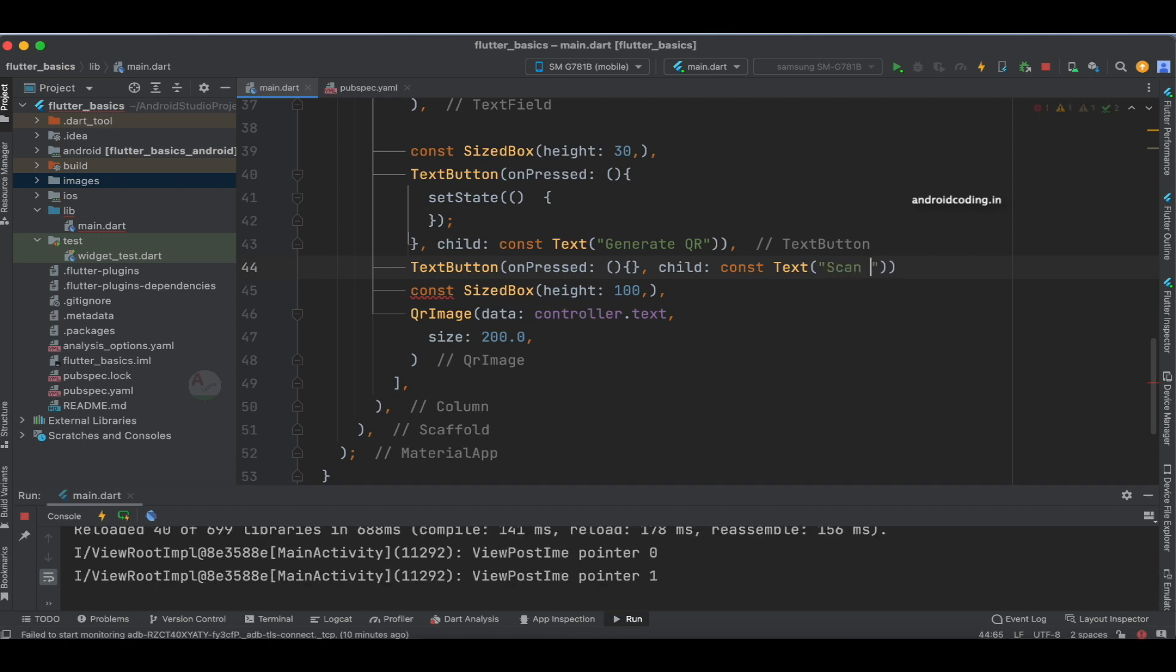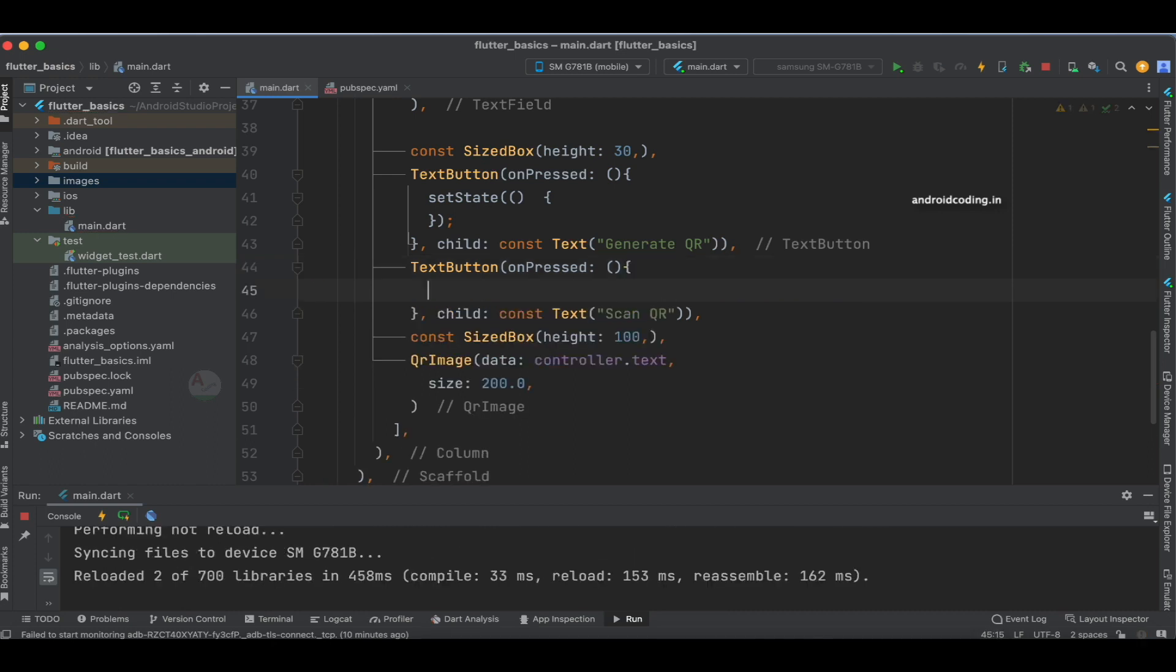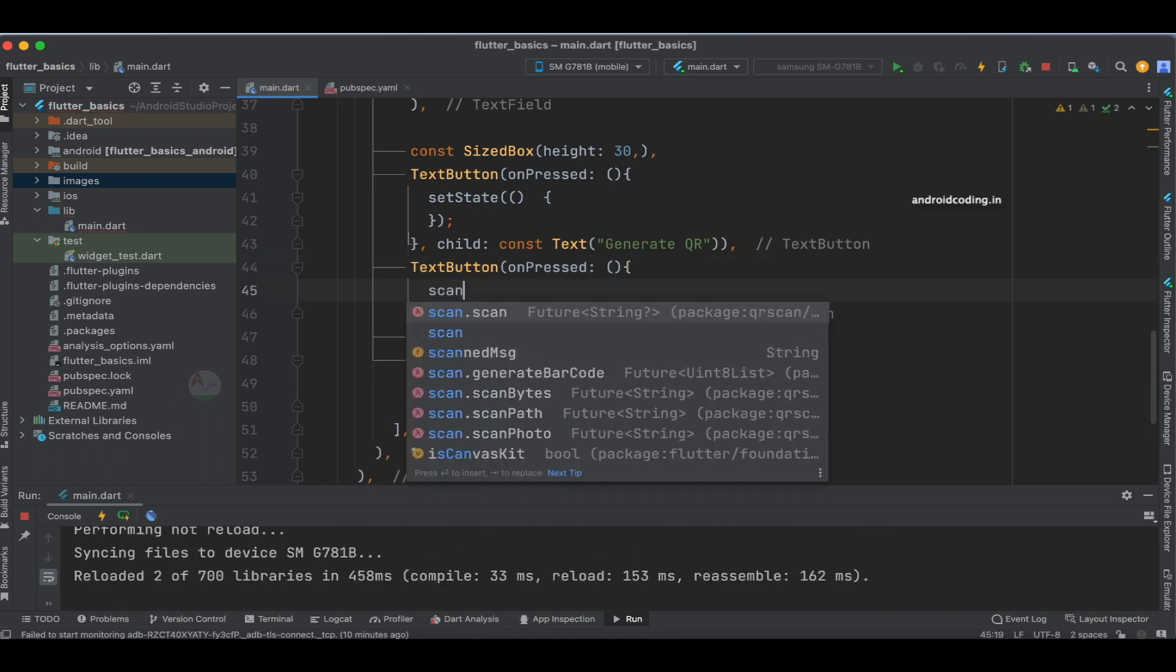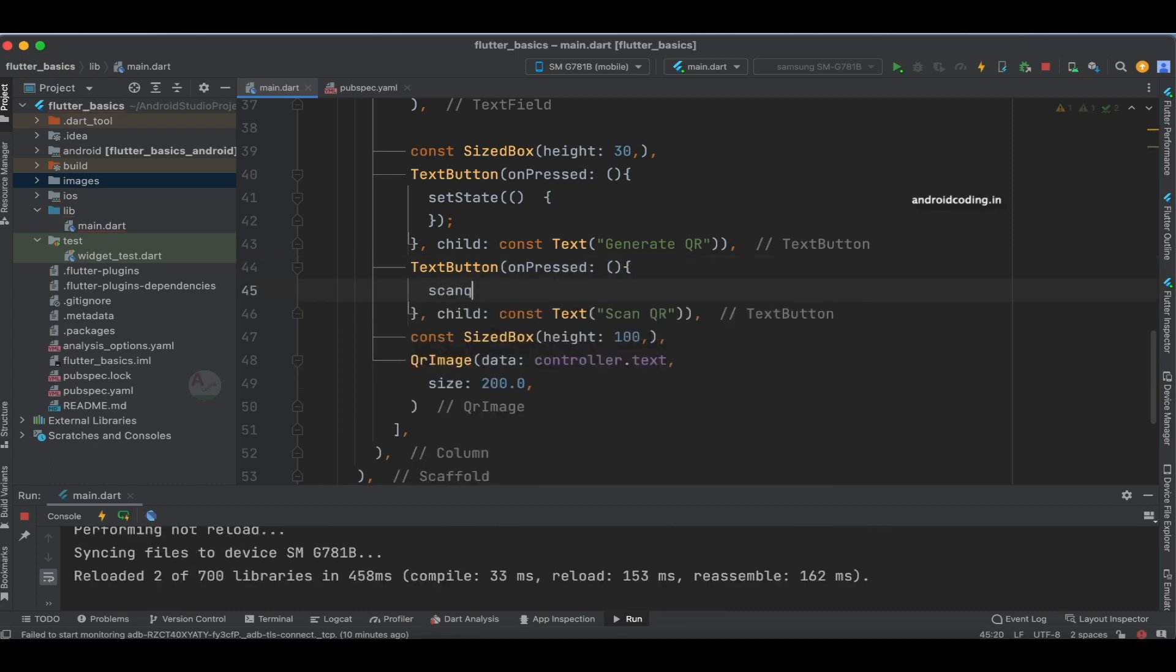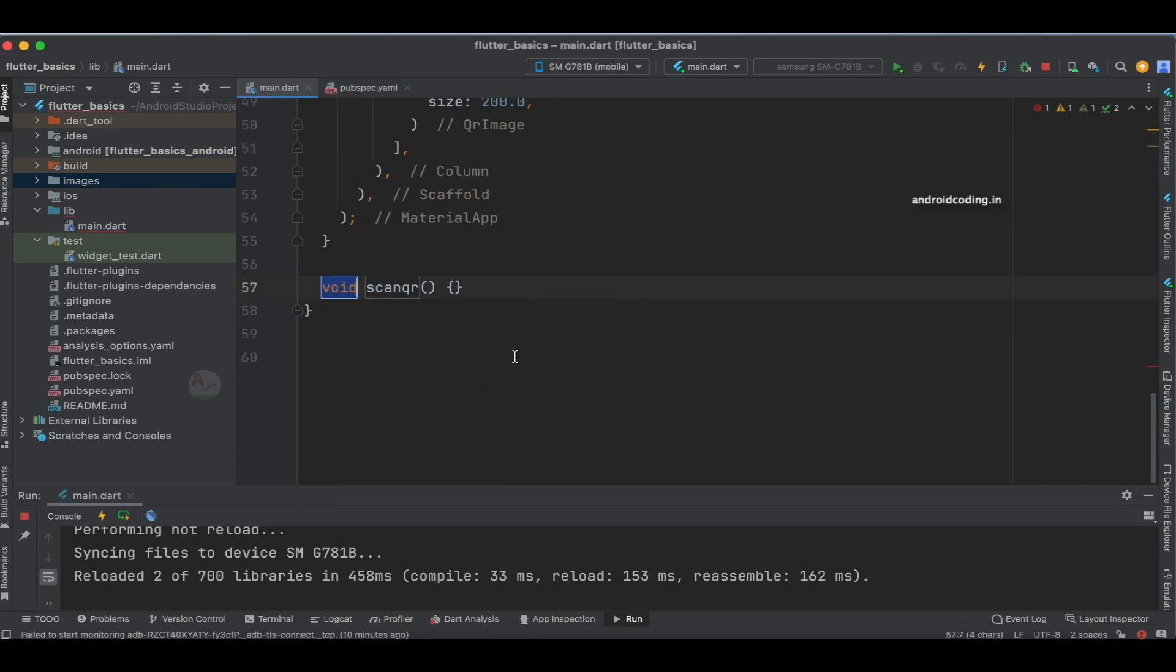The text will be 'Scan QR'. Inside the button, let's create a method called scanQR, and in this method we'll specify our implementation.